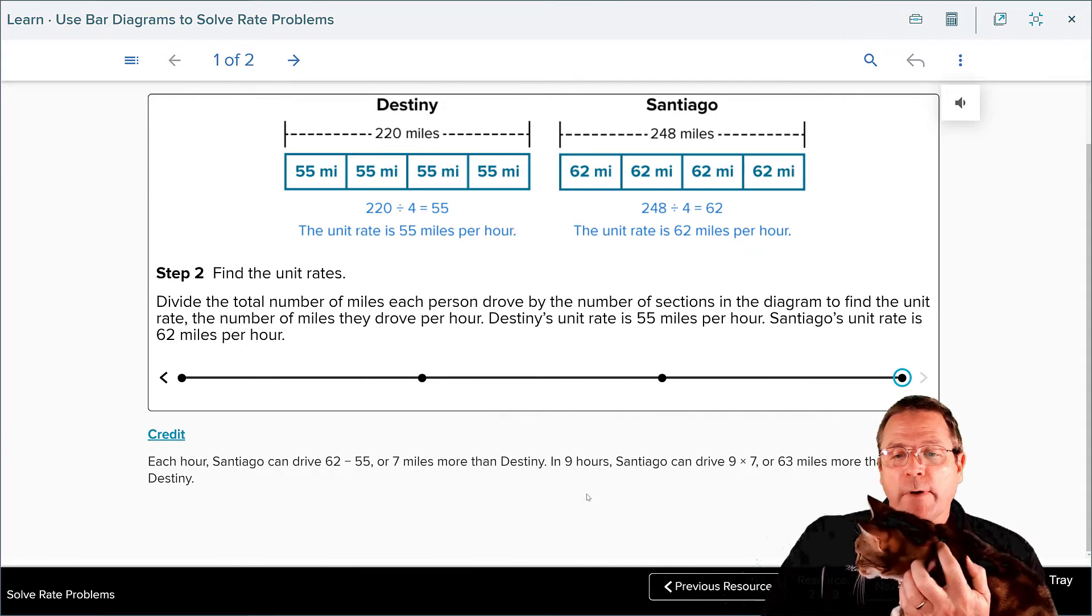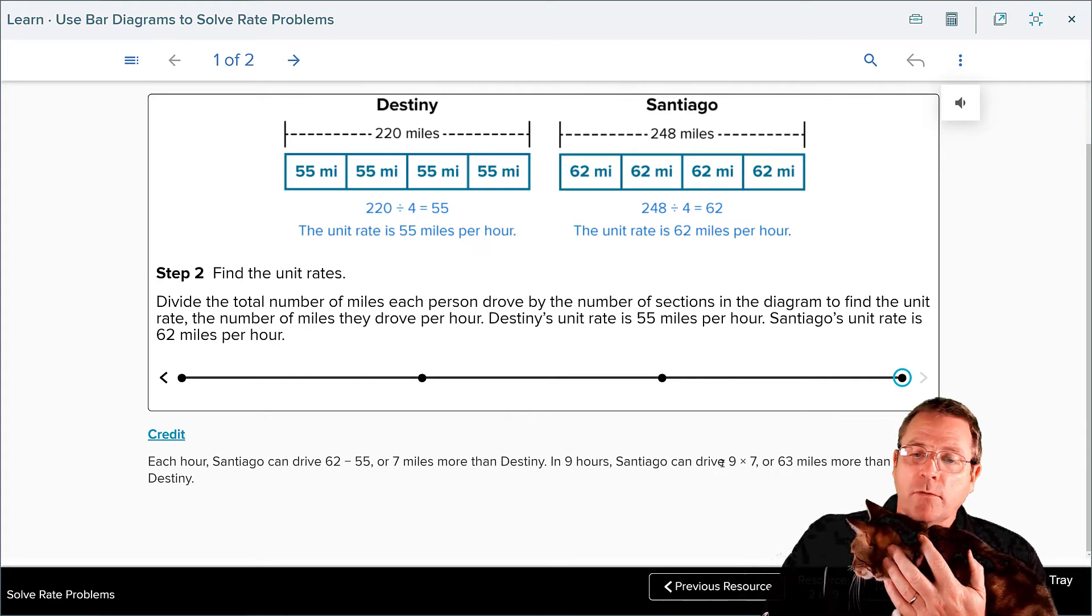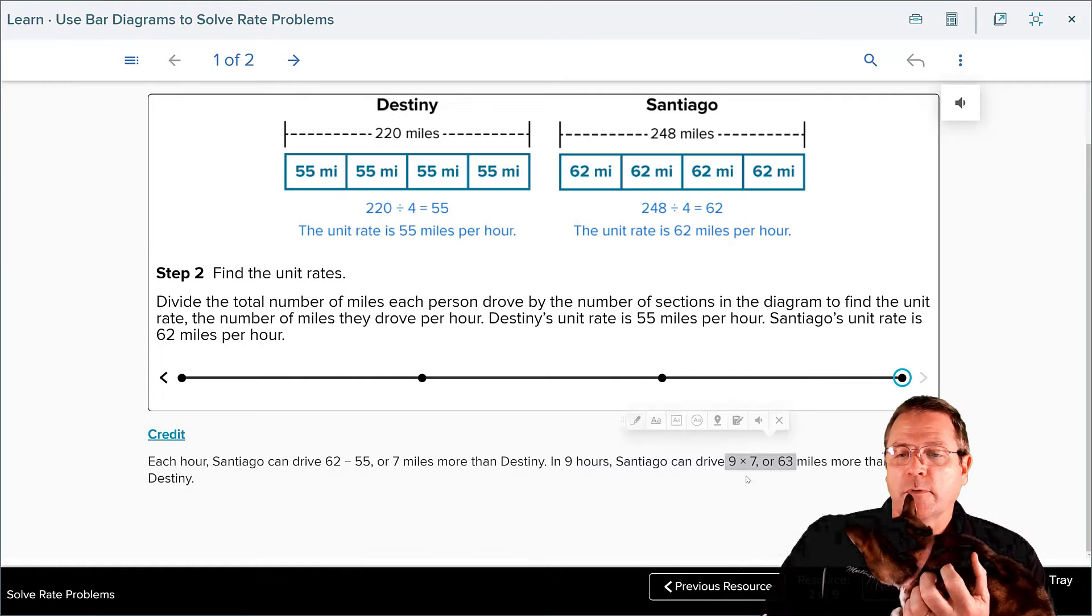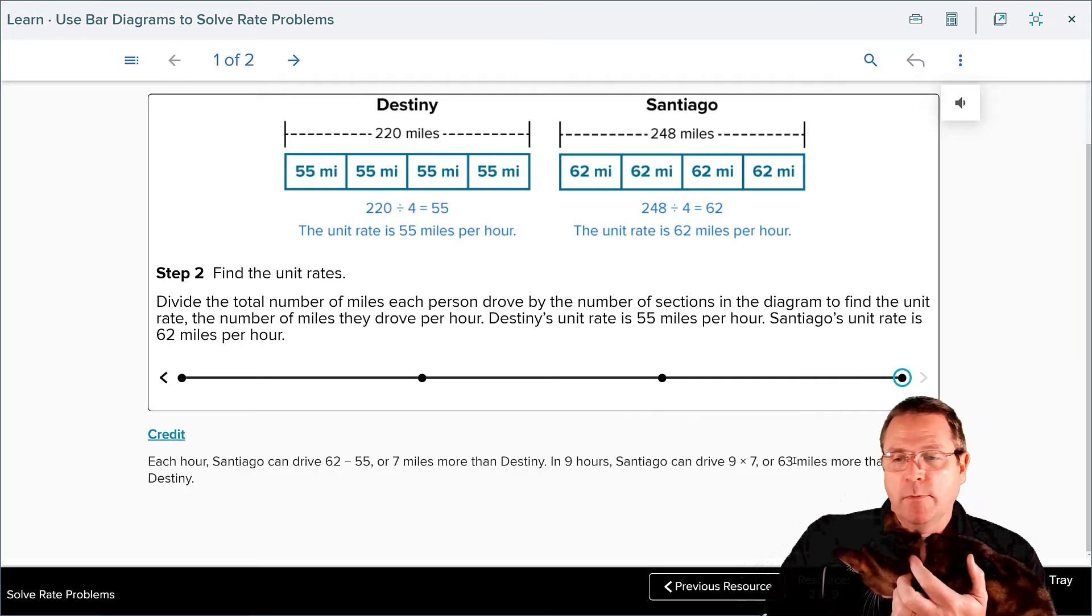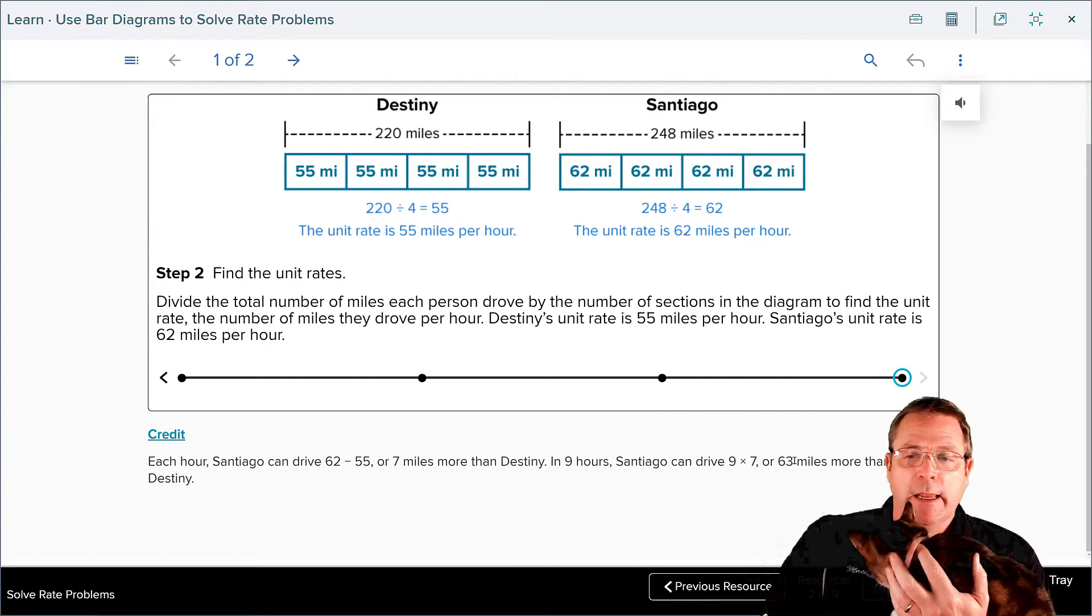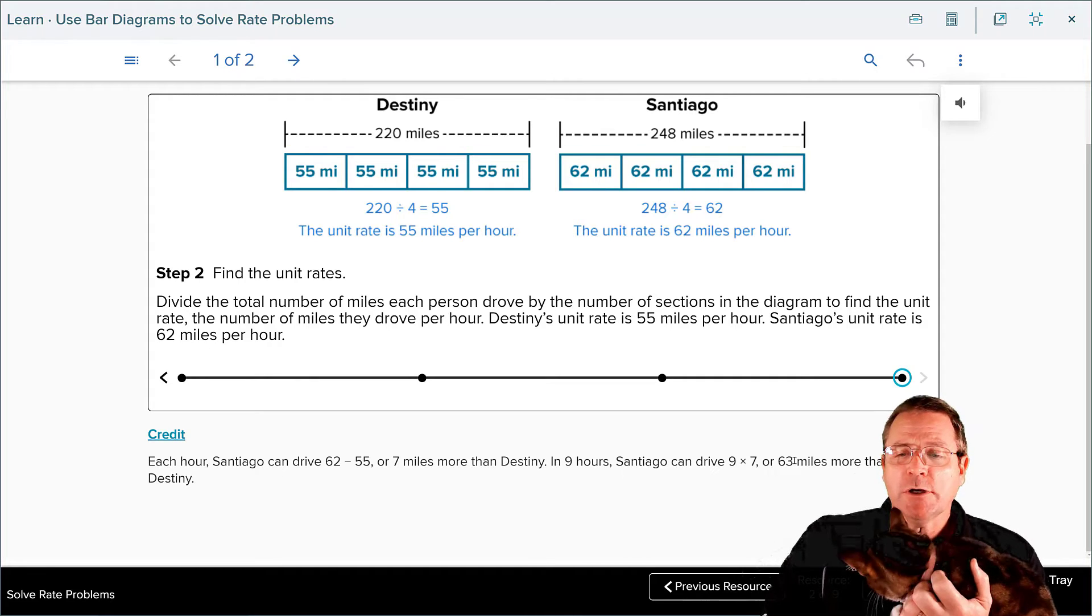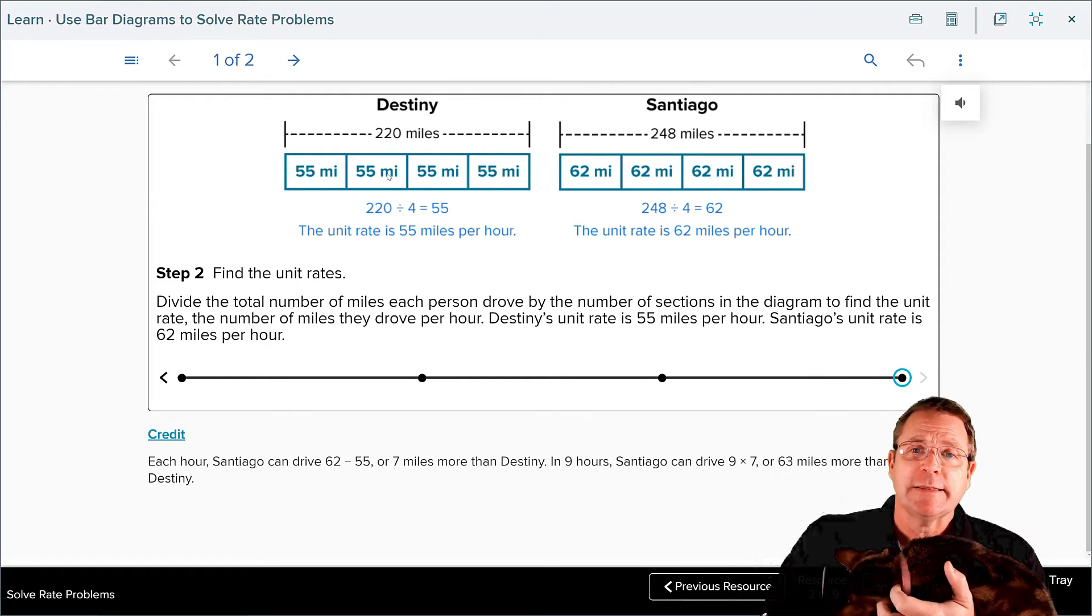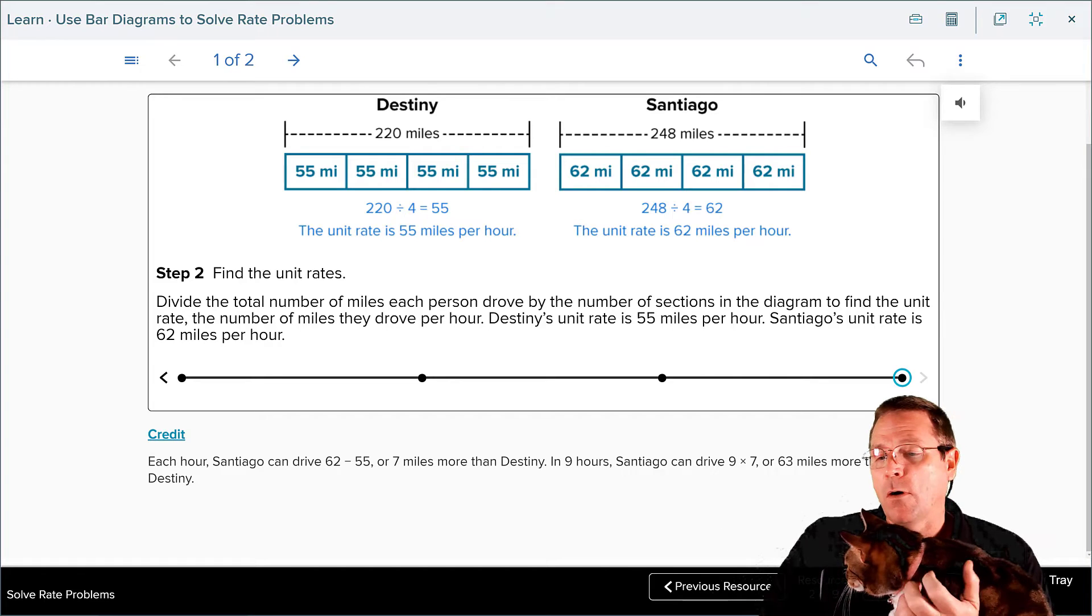Therefore, to find out how many more miles he can drive in nine hours, we're going to take and multiply that nine hours times the seven miles more that he can drive and find out that he can make it 63 miles further than Destiny can in the same nine hour period of time. This is not a suggestion that you should speed. The speed limit is 55, that is the limit. When you cross 55, you are breaking the law.